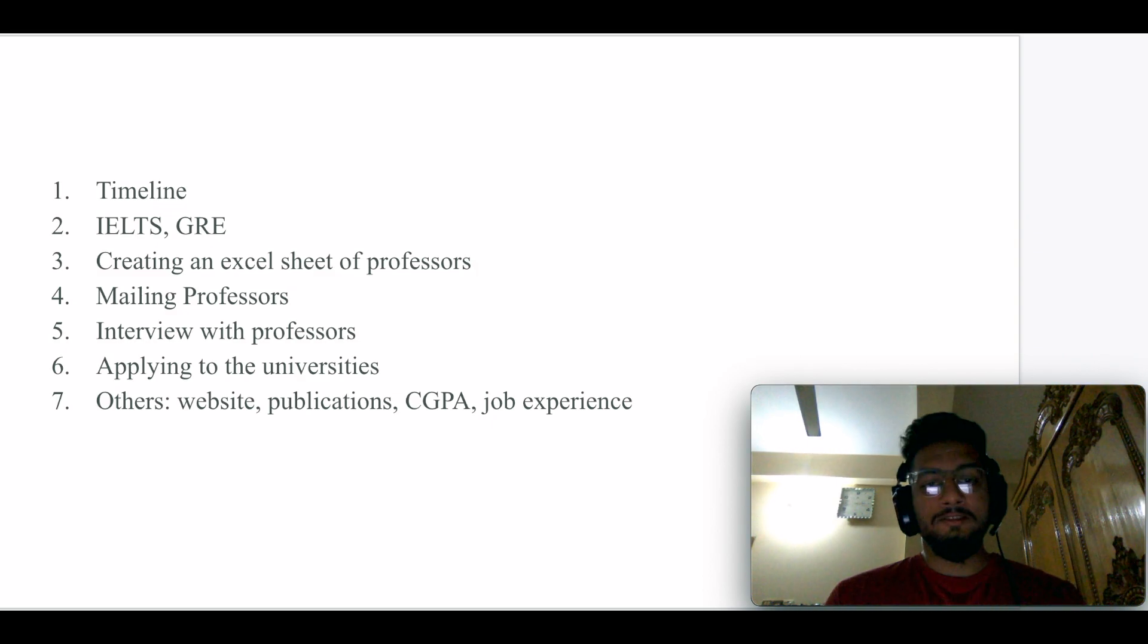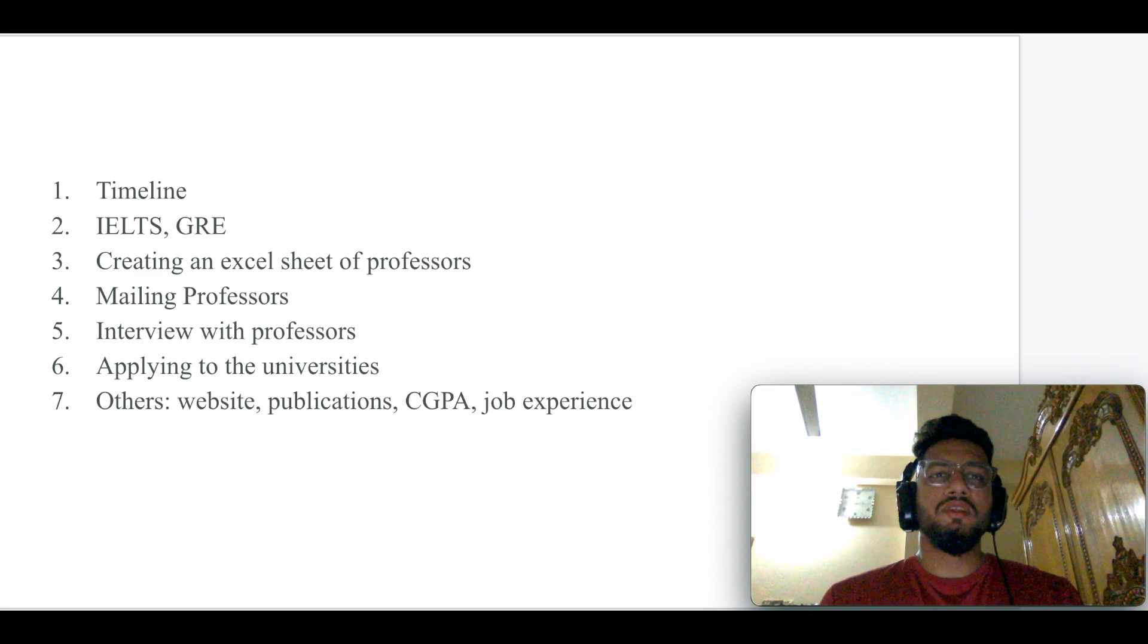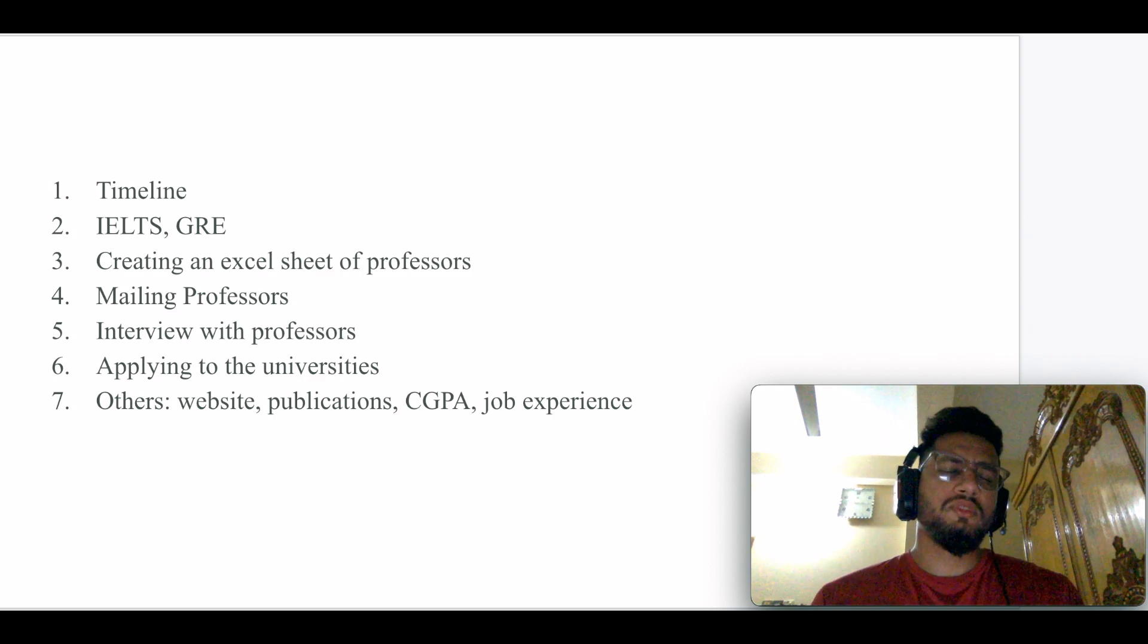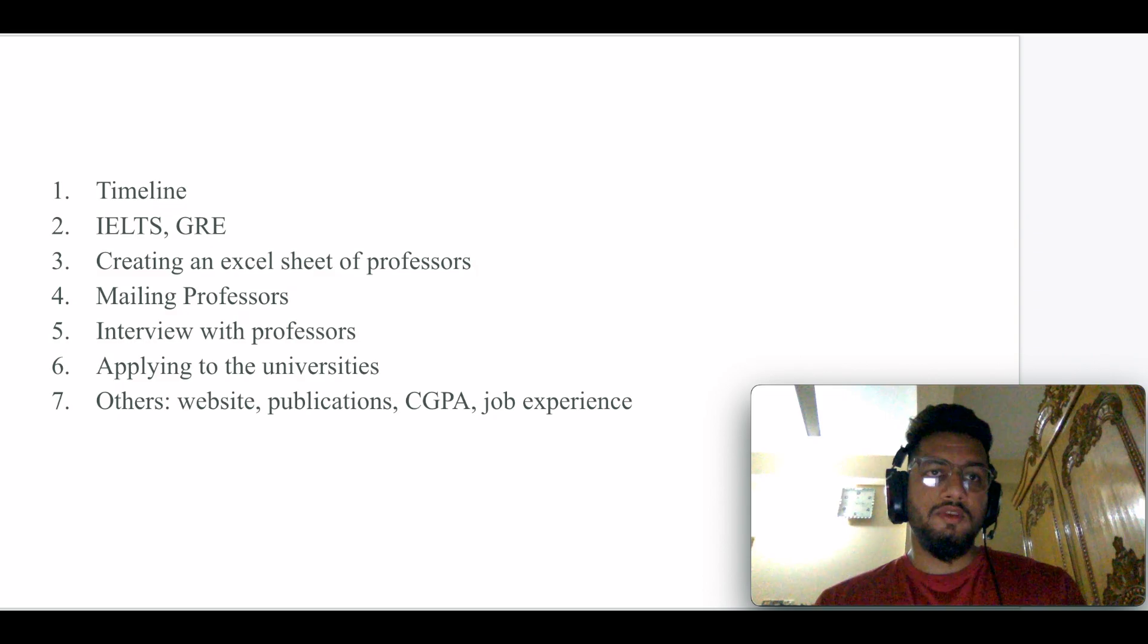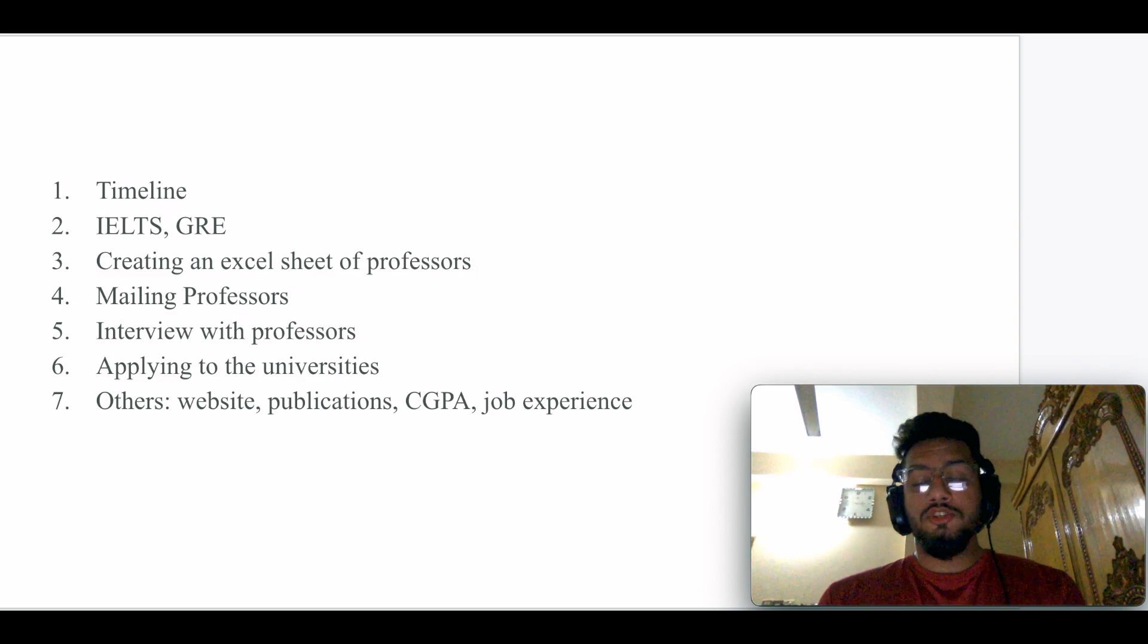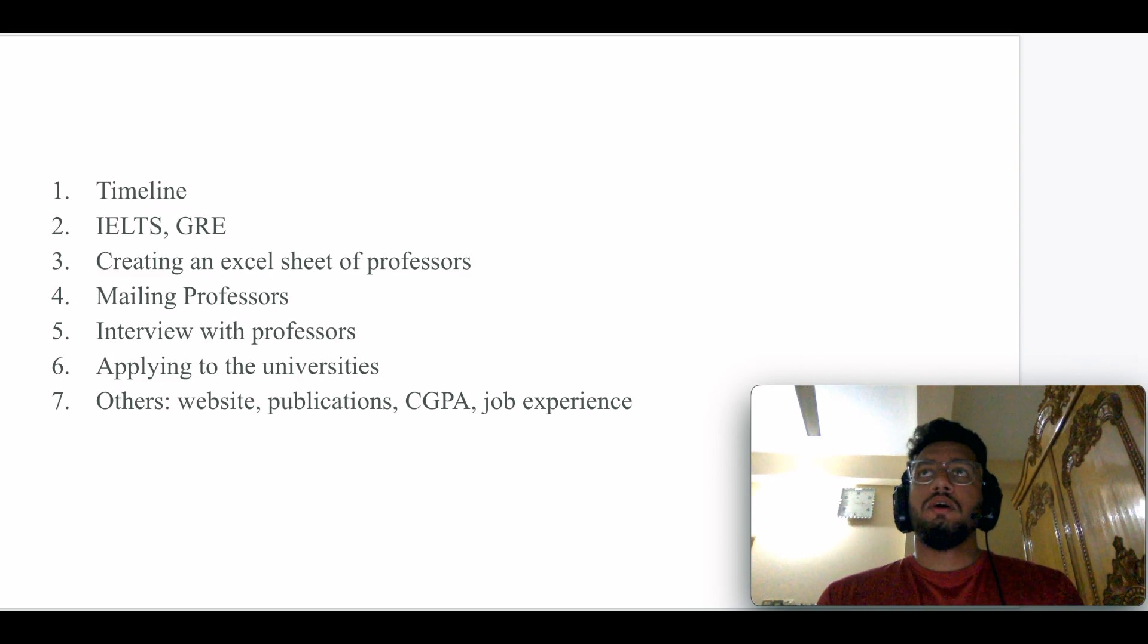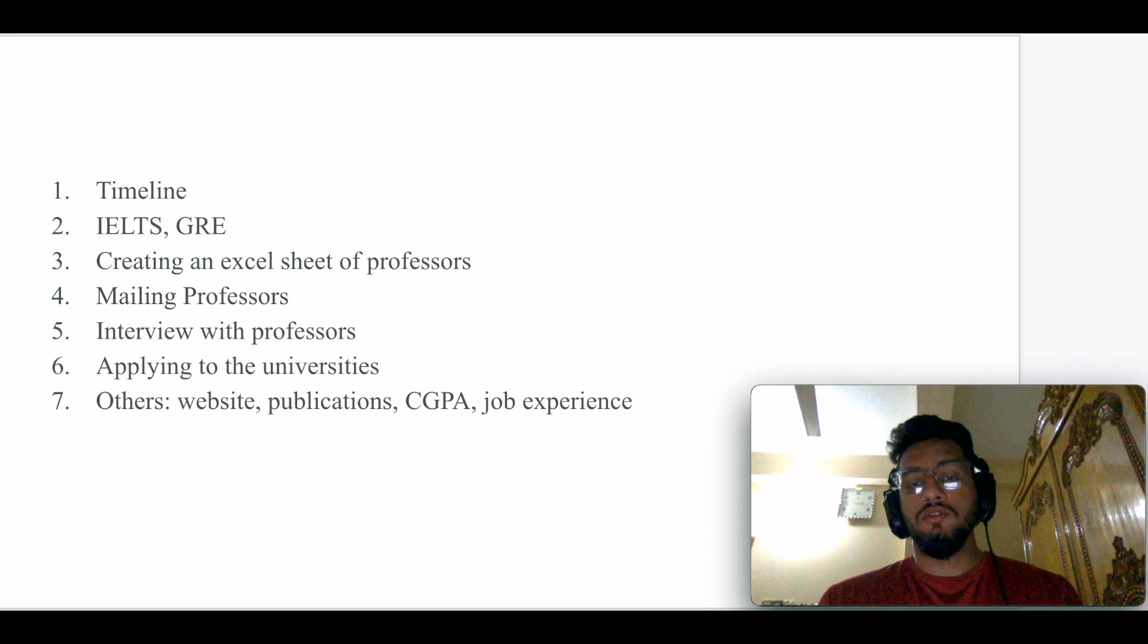The fourth thing is mailing professors. There are a lot of templates on the internet where you can find how to mail professors in an effective way. I would say keep your email short and crisp.